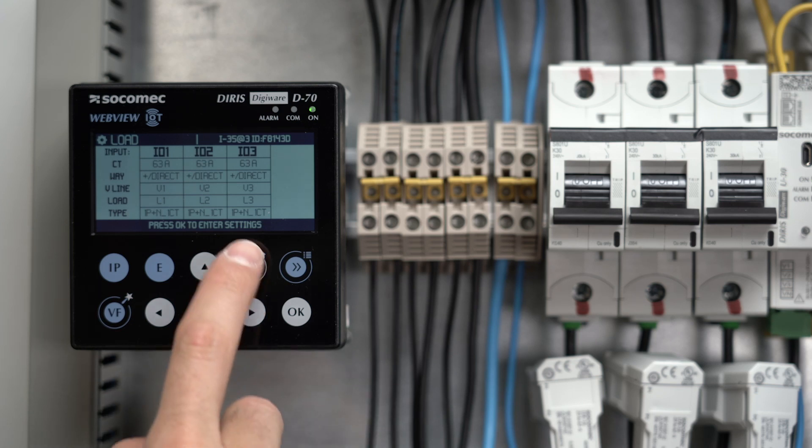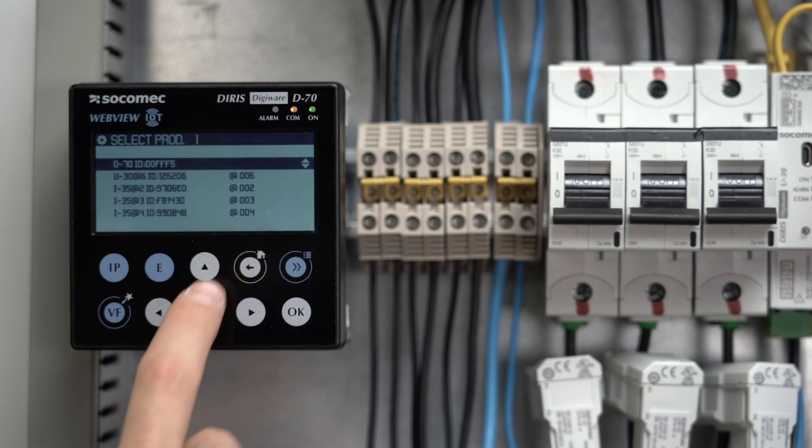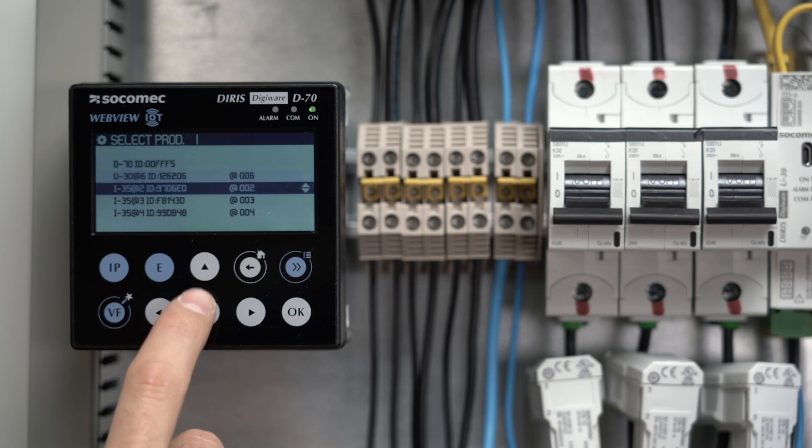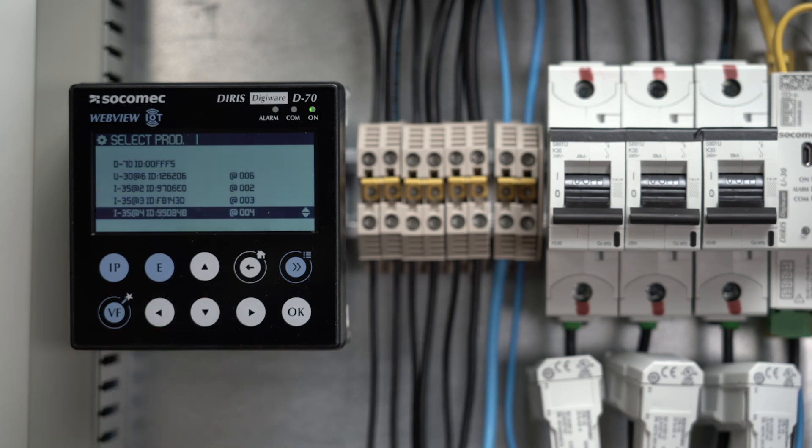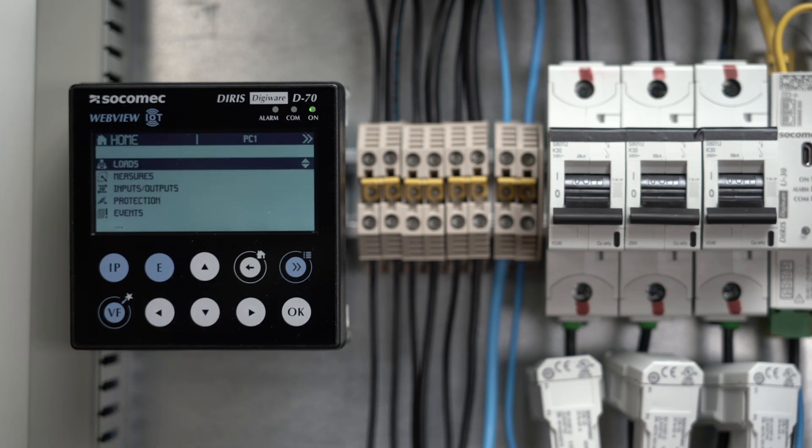There is one more I35 current module to configure, the same way as the previous I35 module, to measure three single-phase loads. Here we go. The DigiWare system is now configured.